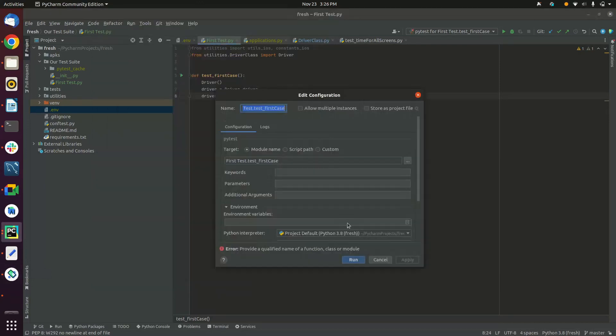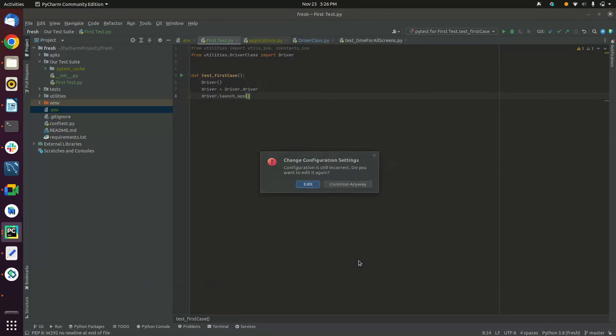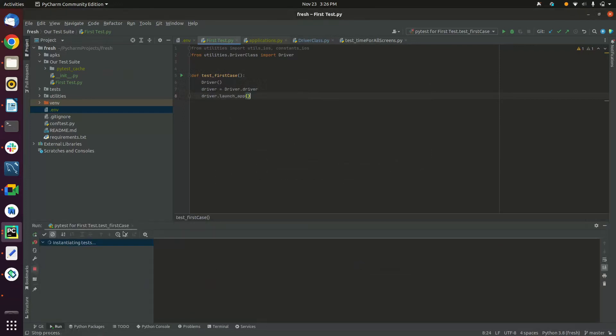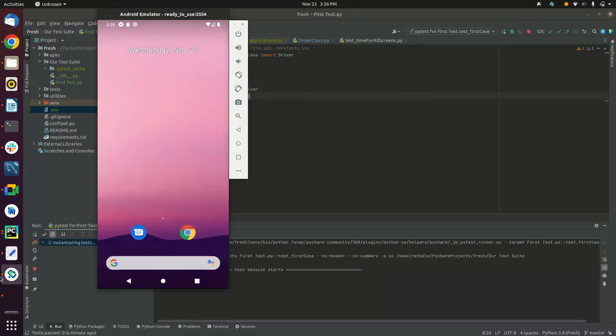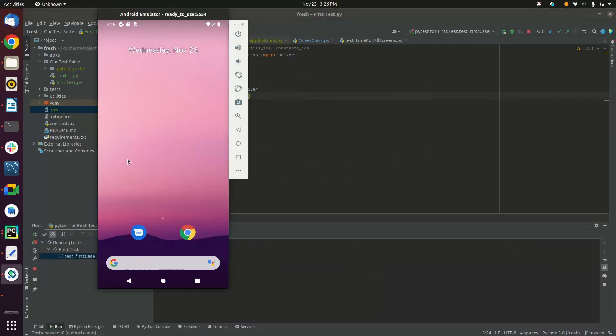After this I will simply execute the test like this, and boom, here you can see the application is launching itself.